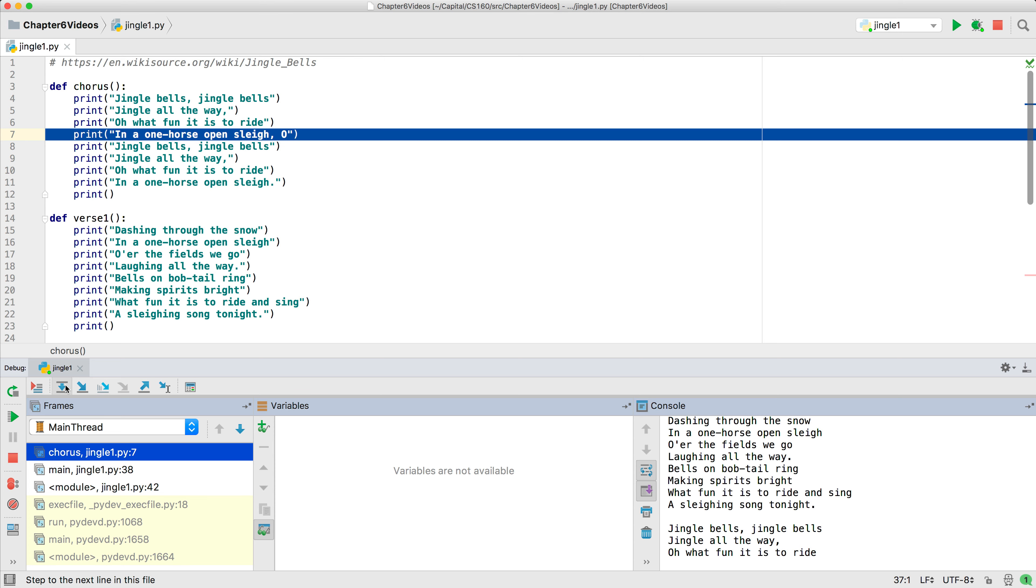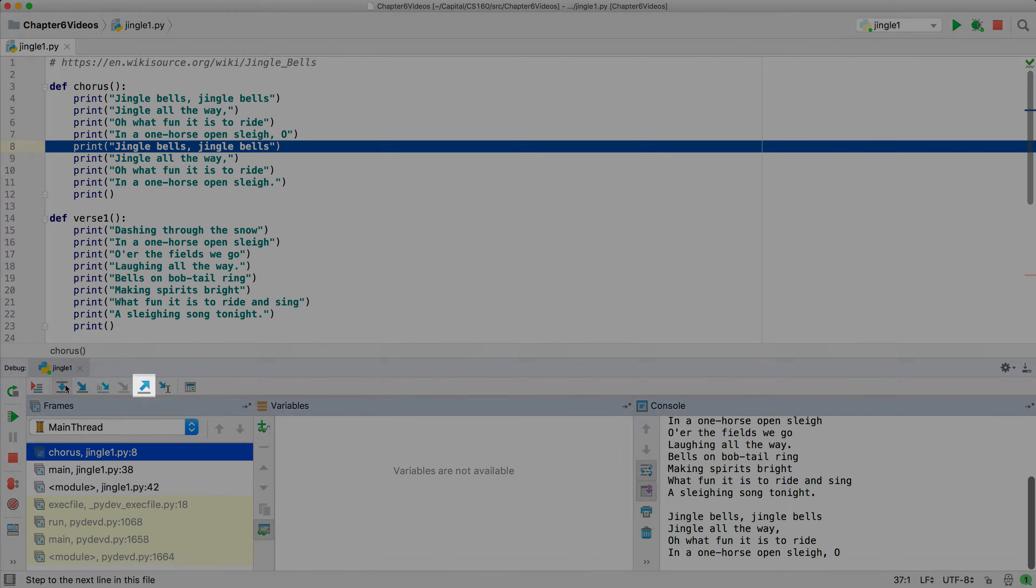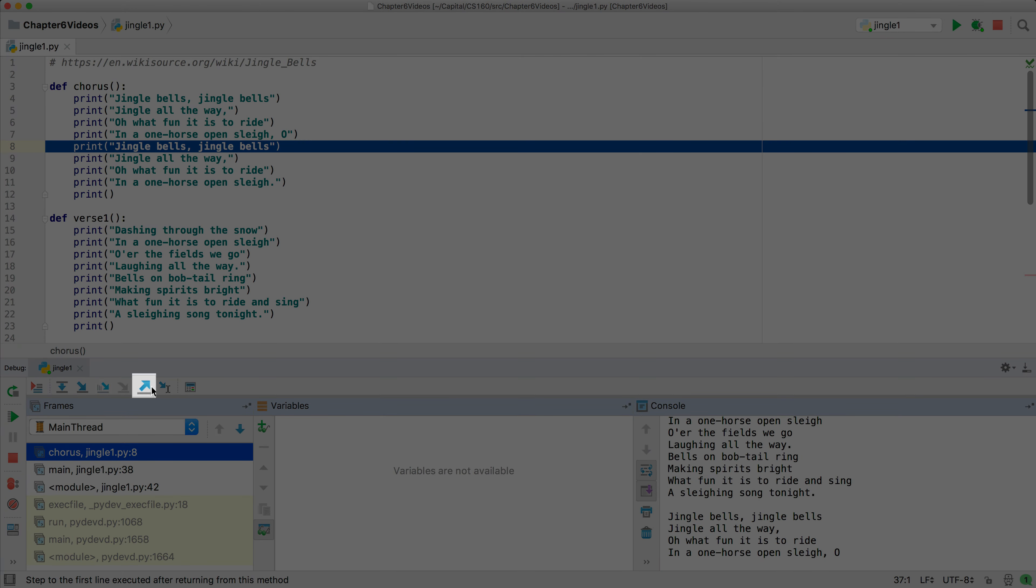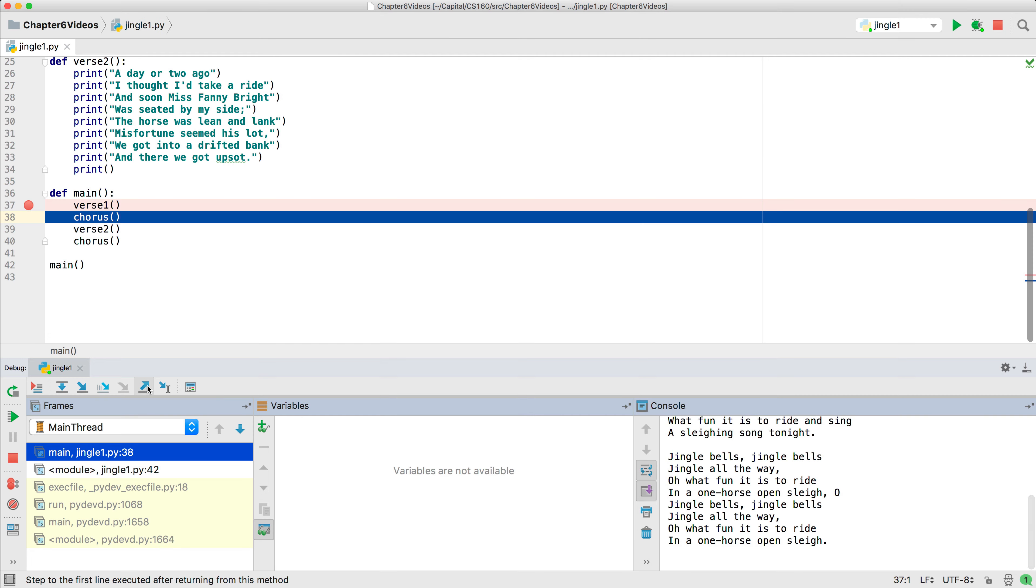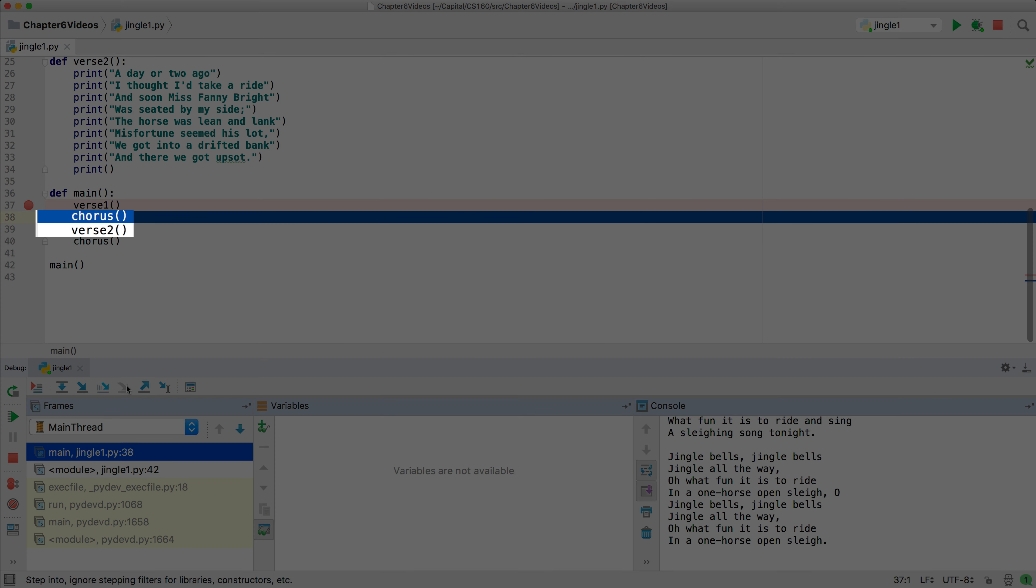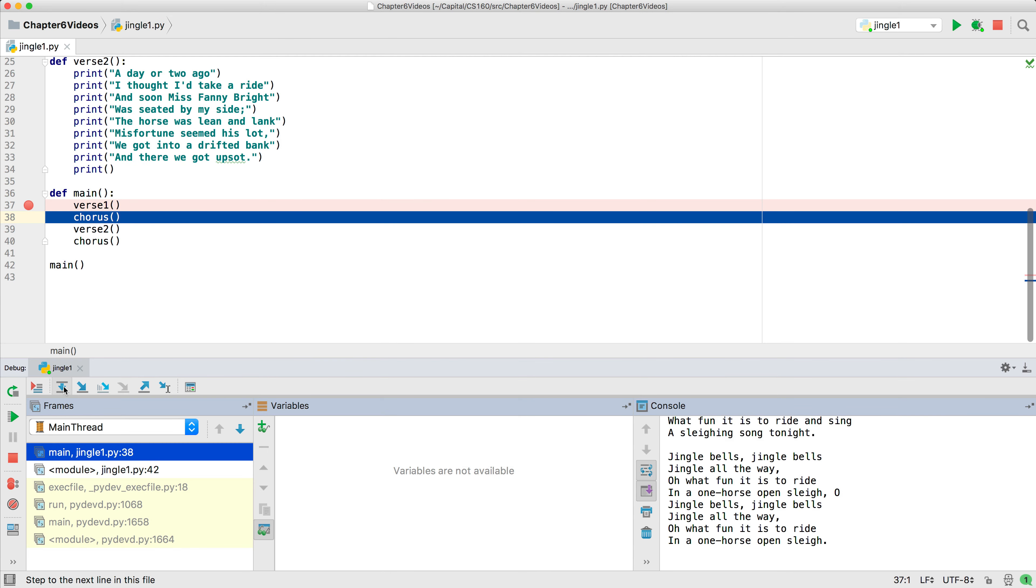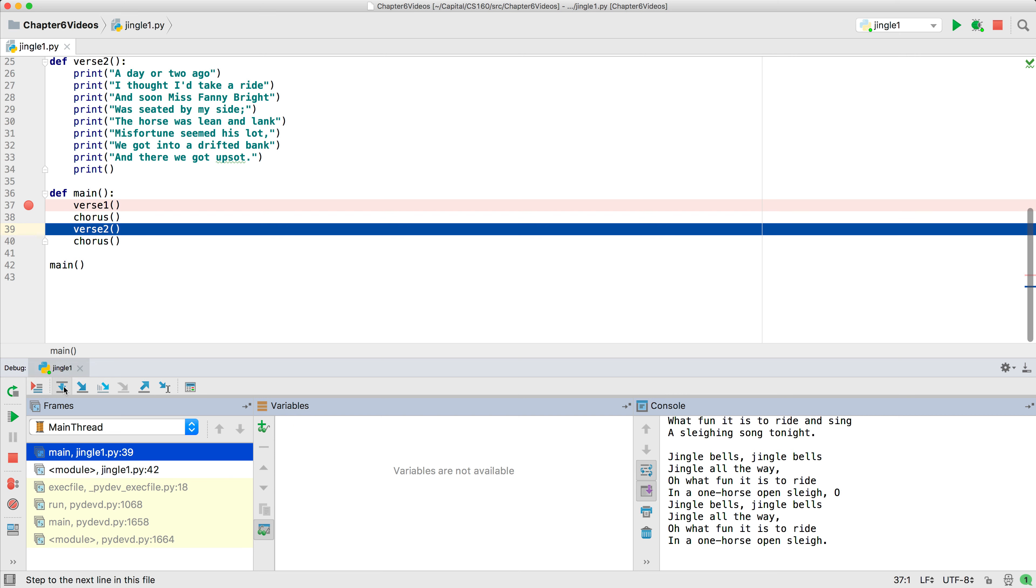After stepping over a couple of the print functions, we will use step out, which completes executing the function you are in and stops back at the completion of the call. We'll press step over one more time to complete the execution of the call. And now we can either step over or step into the verse two function or resume.